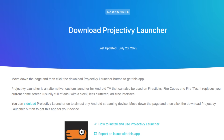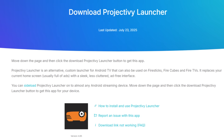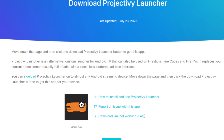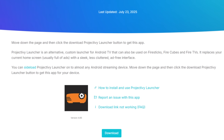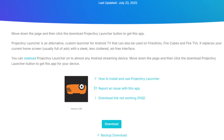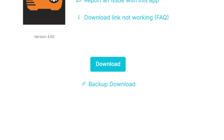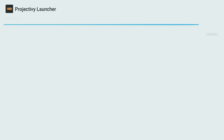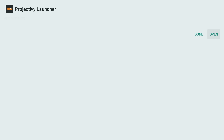Now on the next page, scroll down until you see the blue Download button that looks exactly like this. Follow the on-screen prompts to install the Project Ivy Launcher APK. Once it's done, go ahead and open it.